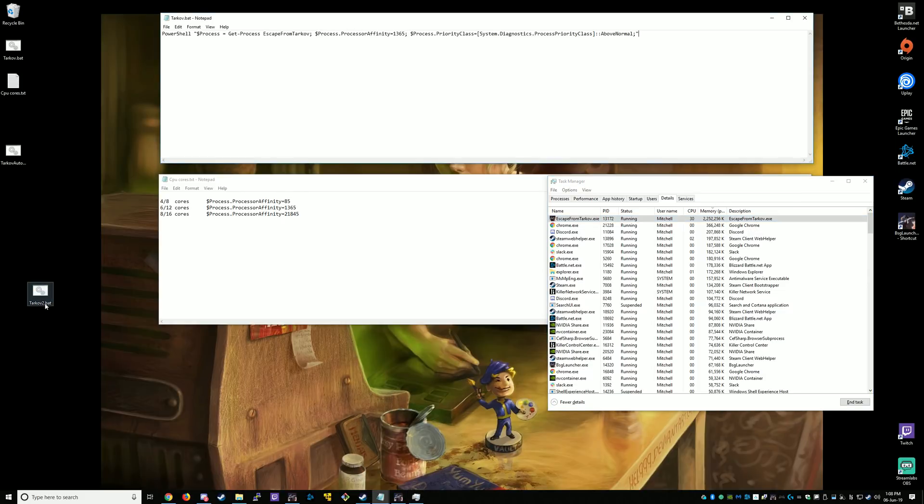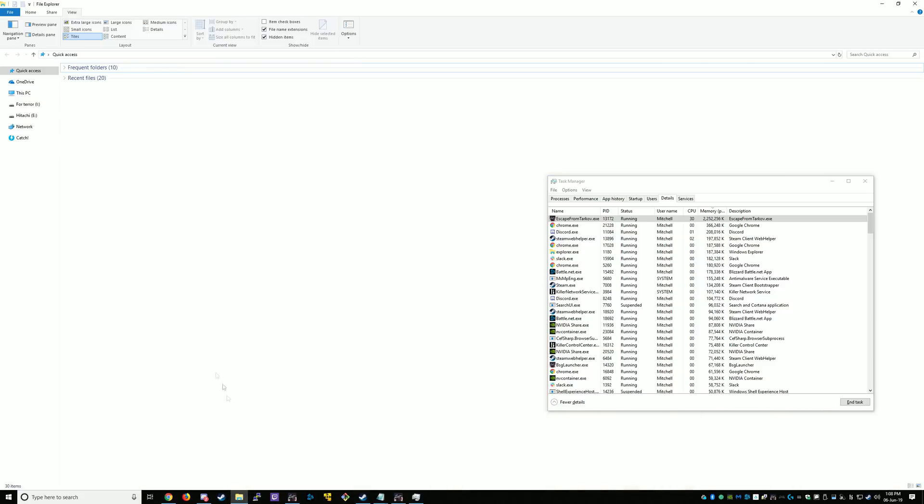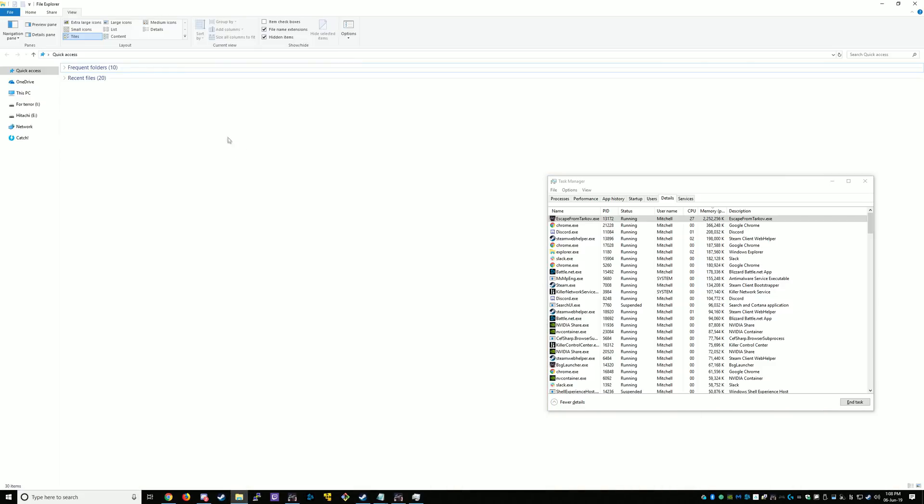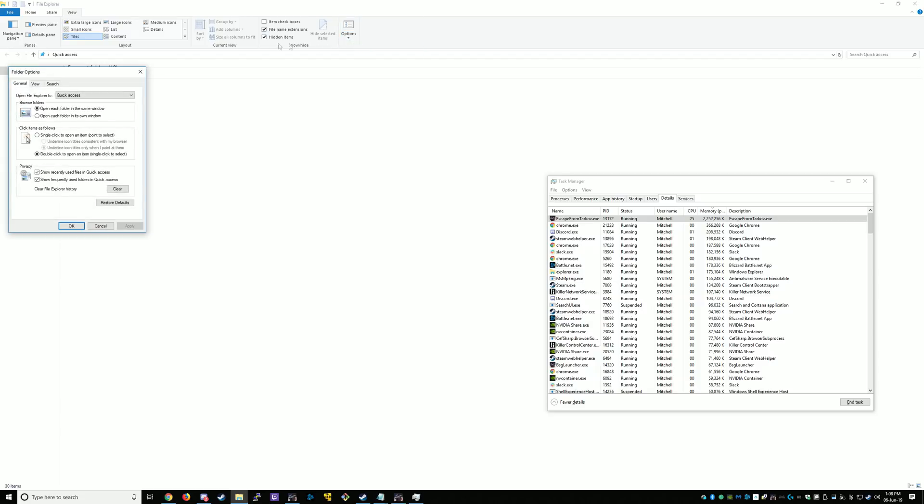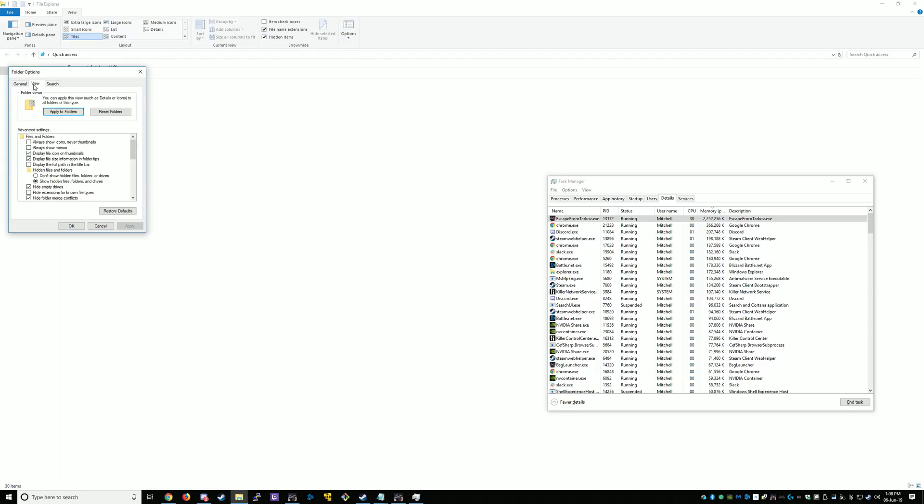Now if you can't see the file extension to change it, just go to your Windows Explorer. View tab. Options. Change folder and search options. View. And make sure this is unticked. Hide extensions for known file types. That just allows you to see what the file extension is.